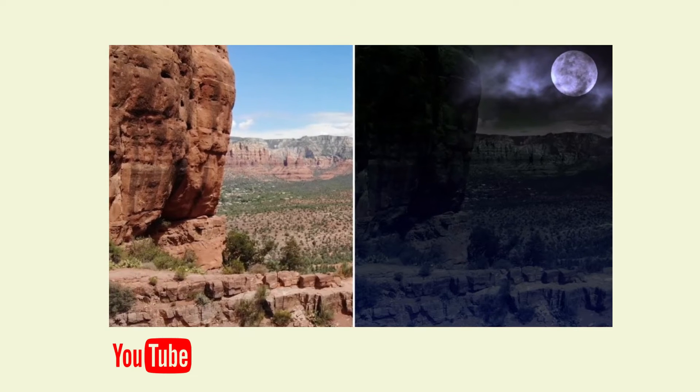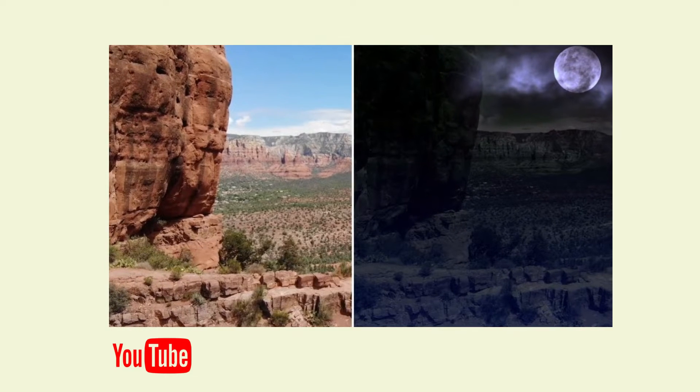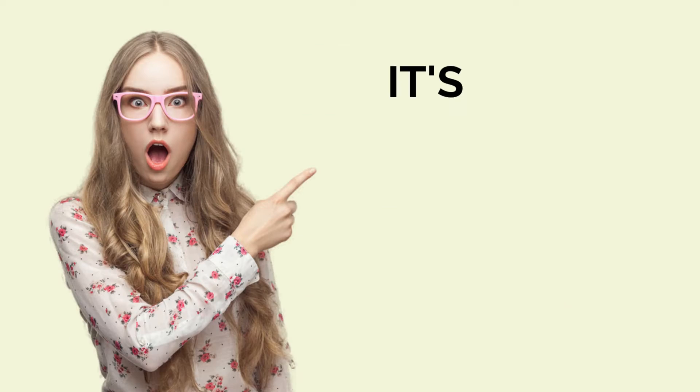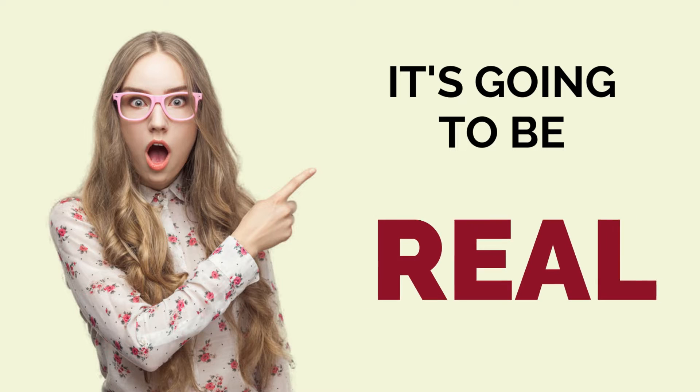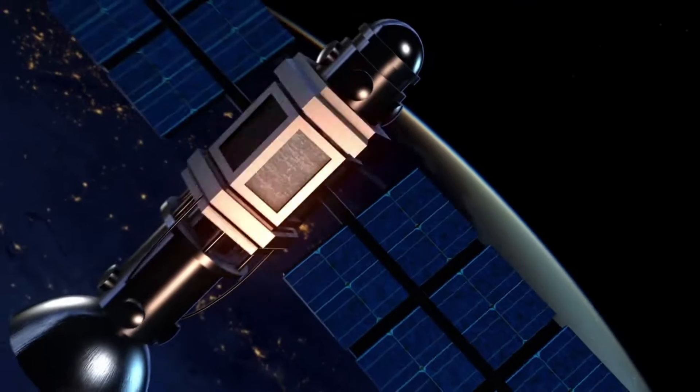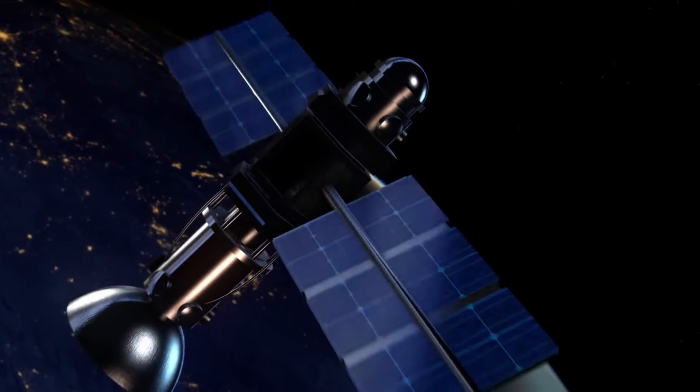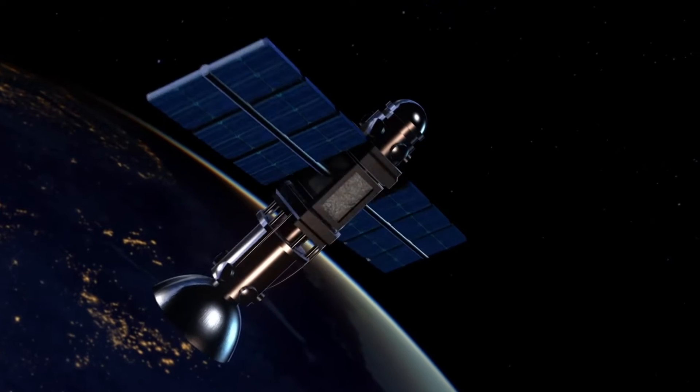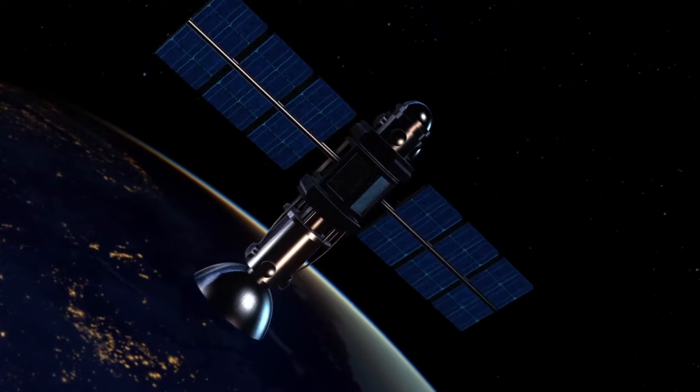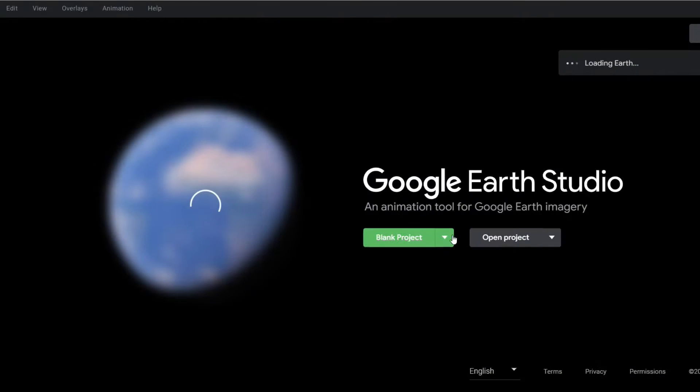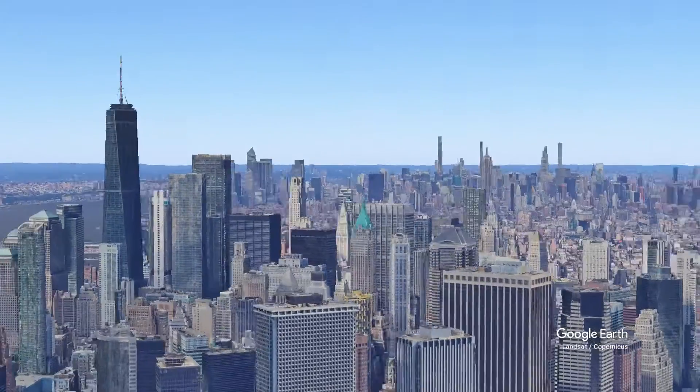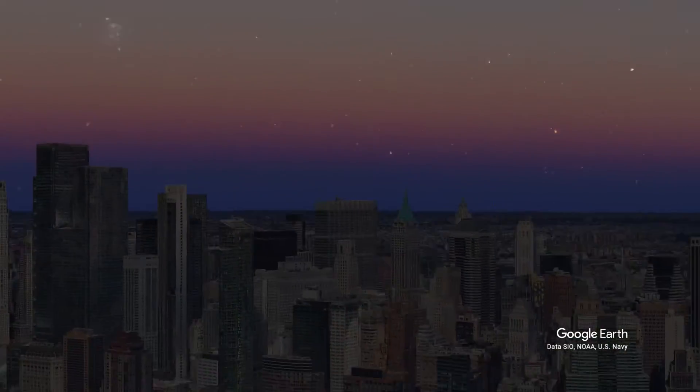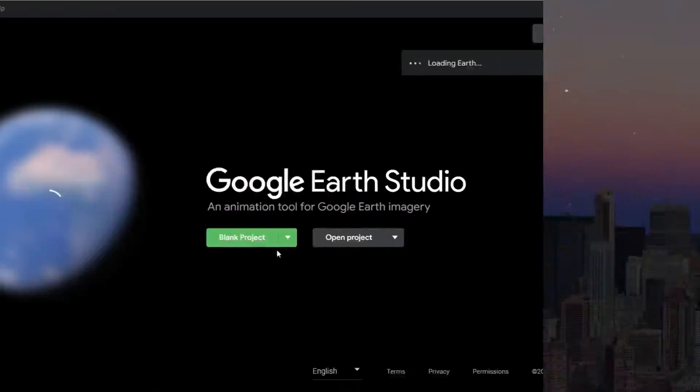I already made a video on how to turn a scene from day to night, but this time it's going to be real. Well, real means it's going to be the satellite view. Yes, probably you can guess now what I'm talking about. It's none other than Google Earth Studio. So without making further delay, let's come up with how to turn a scene from day to night using Google Earth Studio.